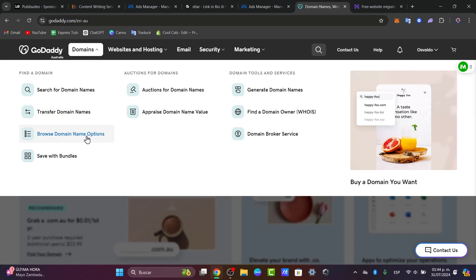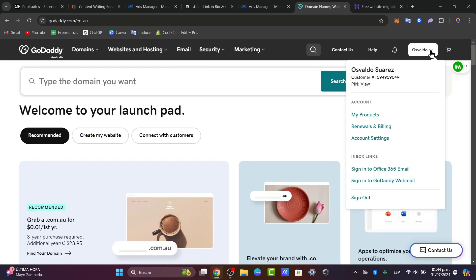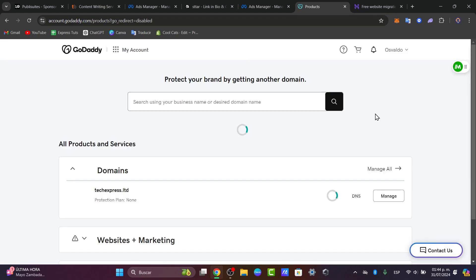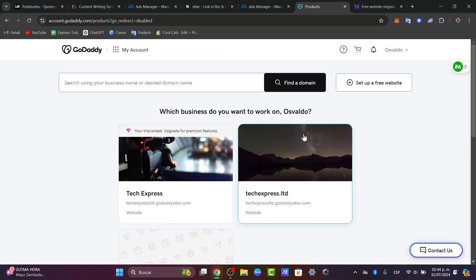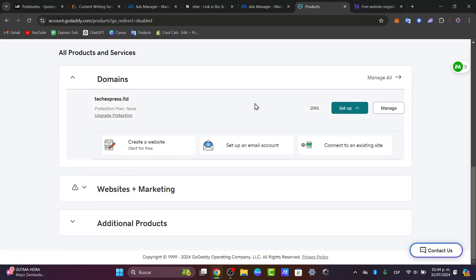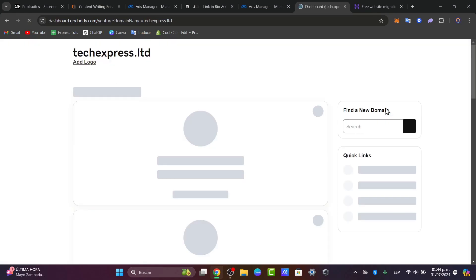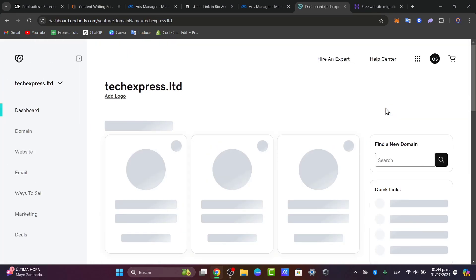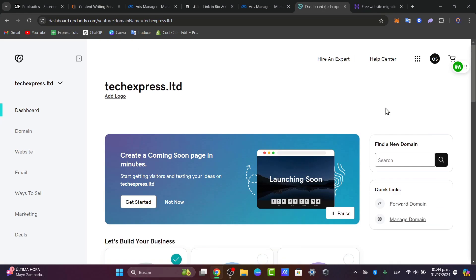I'm going to go for browse my domain name options or go directly into your account in the upper side and go for my products. In your product you should locate the actual domain section that you have purchased. So once you find the domain you want to transfer make sure it's unlocked. Let's go here into manage.